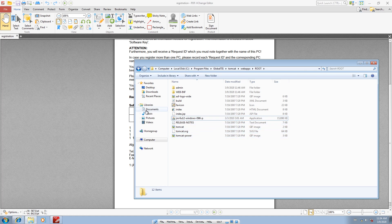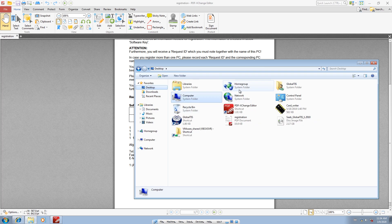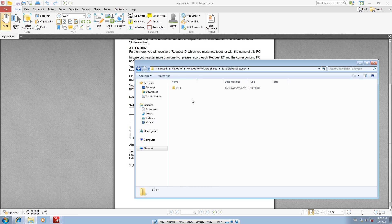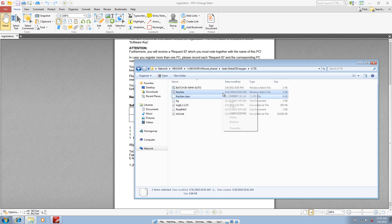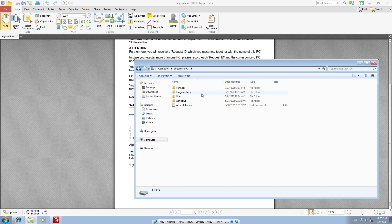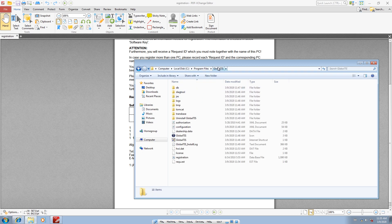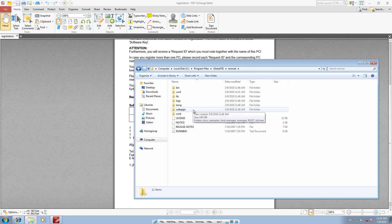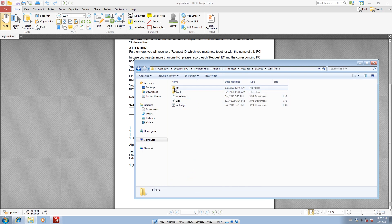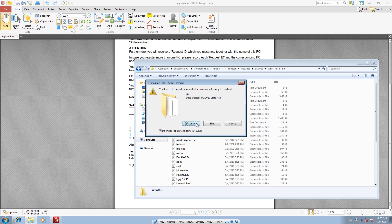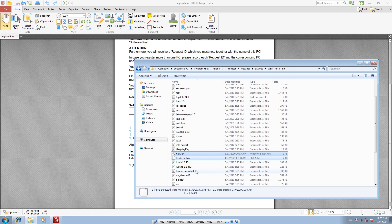There should be a key generator embedded with the download. Go find your keygen — copy the batch file (.bat) and the class file. Go into the Global TIS folder, then navigate to Tomcat, then web apps, then the web app, then WEB-INF, then lib. Paste the keygen files here.